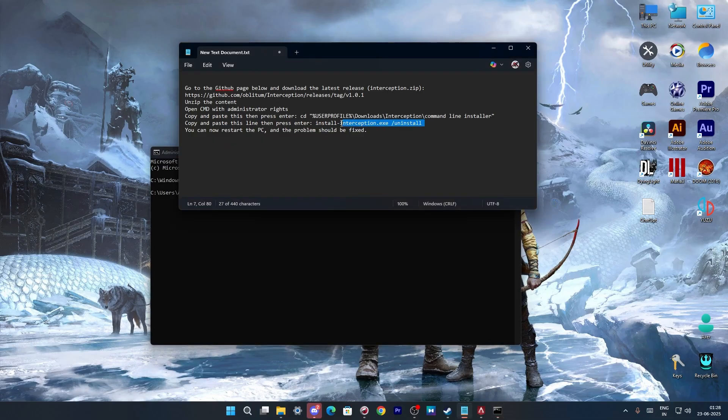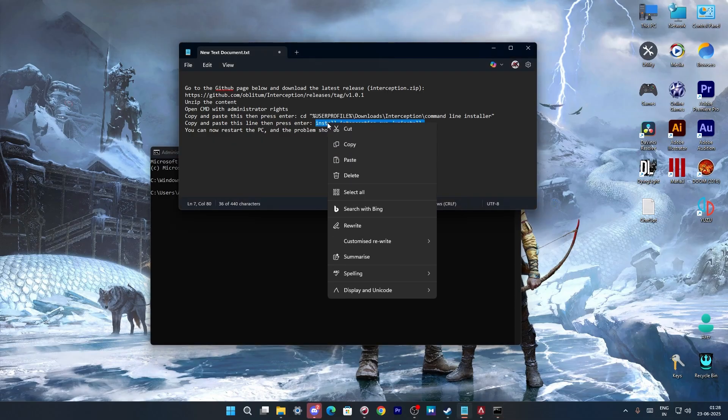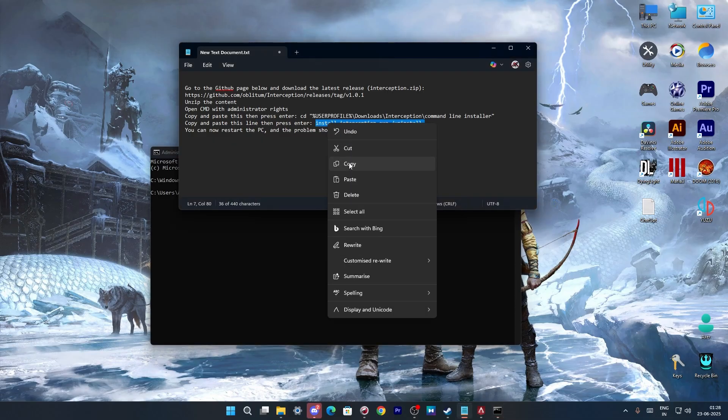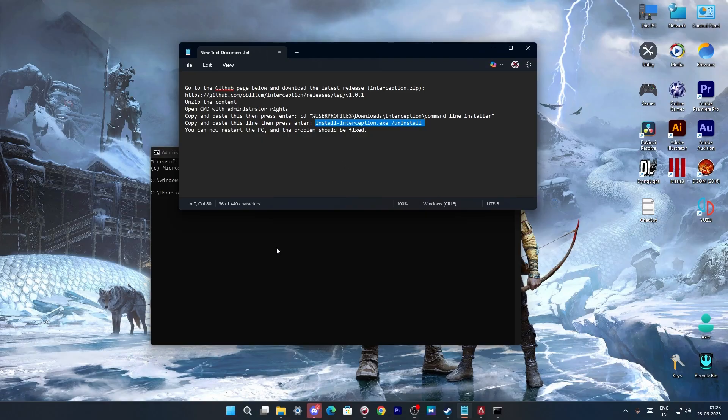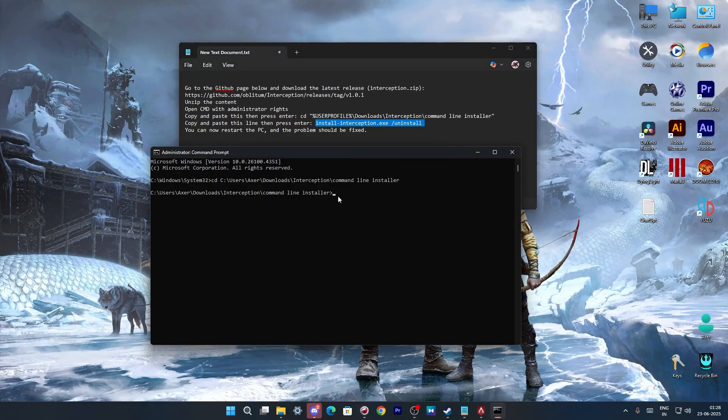Now use this command. Just copy it and paste it. This will also be linked in the description below. Just paste it there.